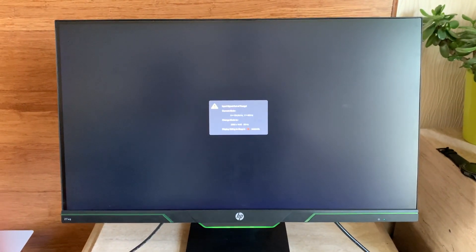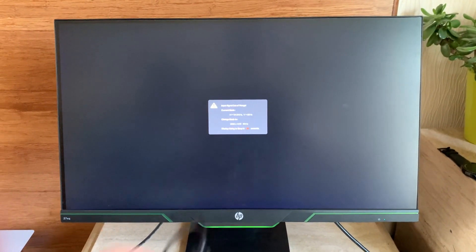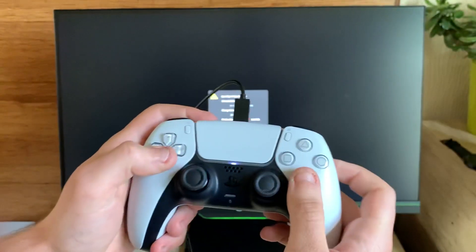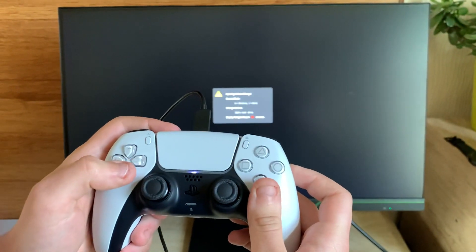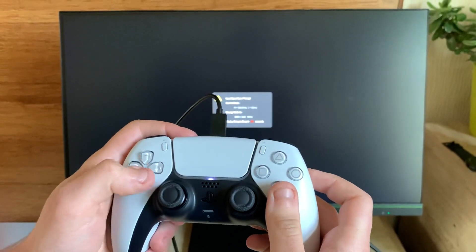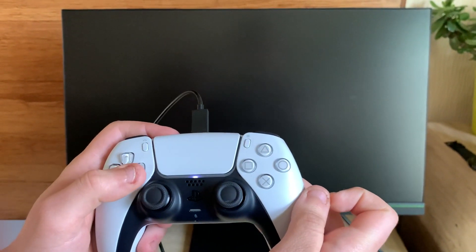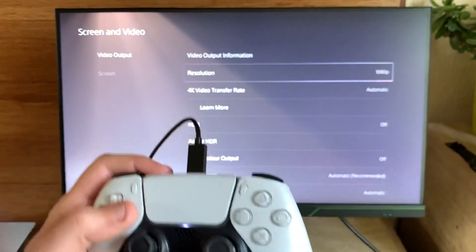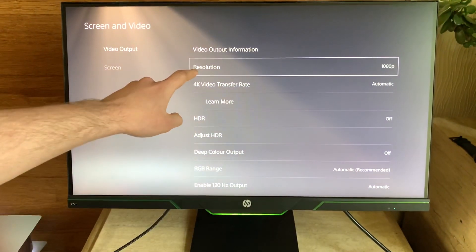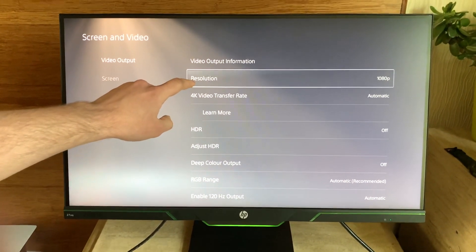And then you go X, down, down, down, X, and I turned it into 1080p.